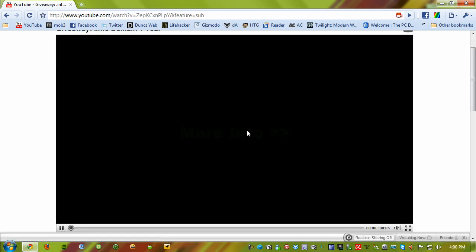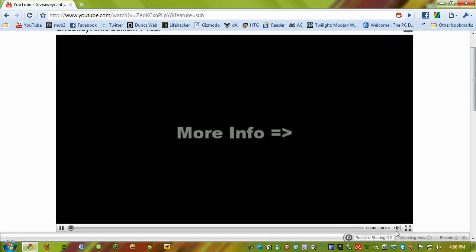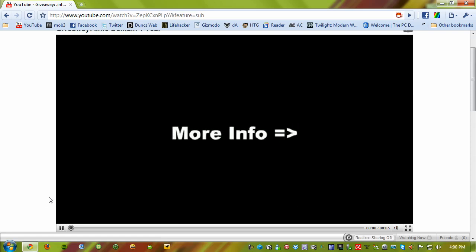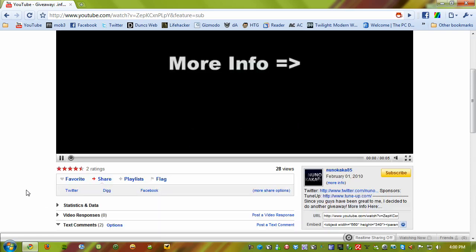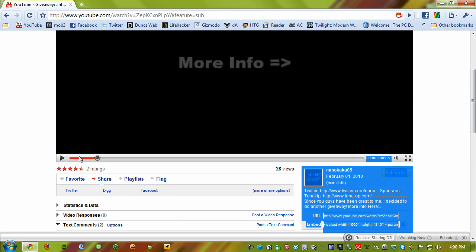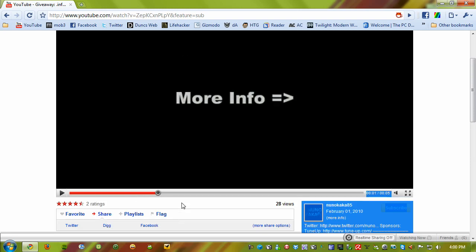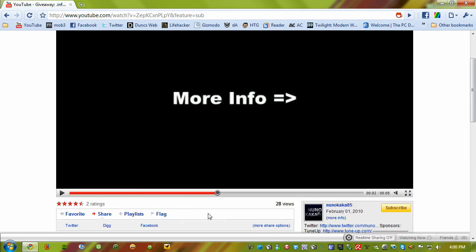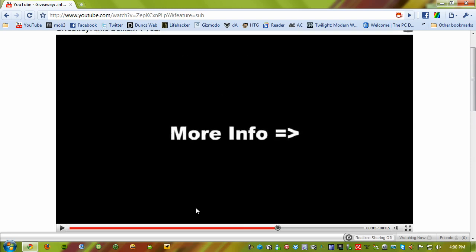So you get the little HTML5 label instead of Flash, right there. And the player - sometimes the quality isn't the best with the HTML5 player yet. It looks like under 360p; I don't know why yet.